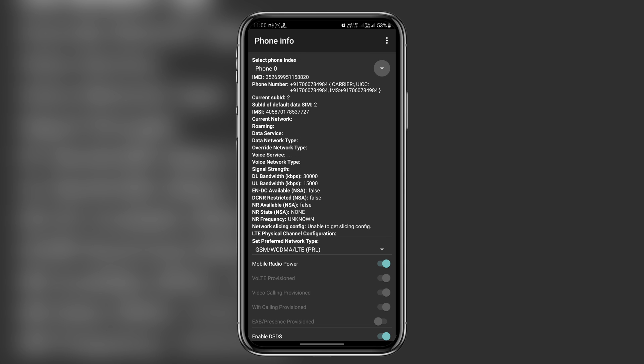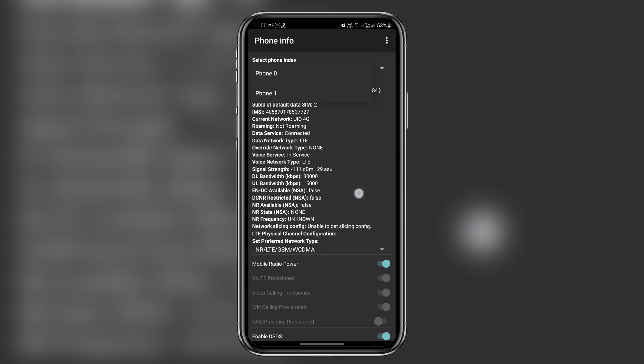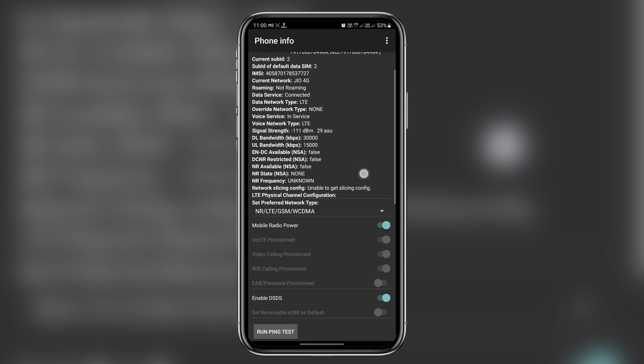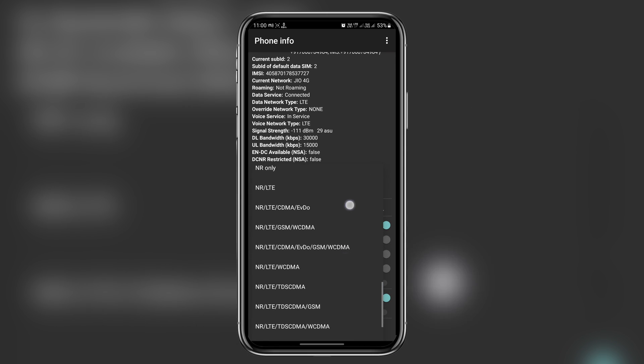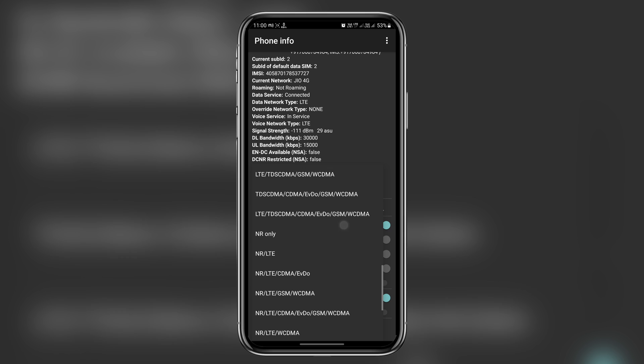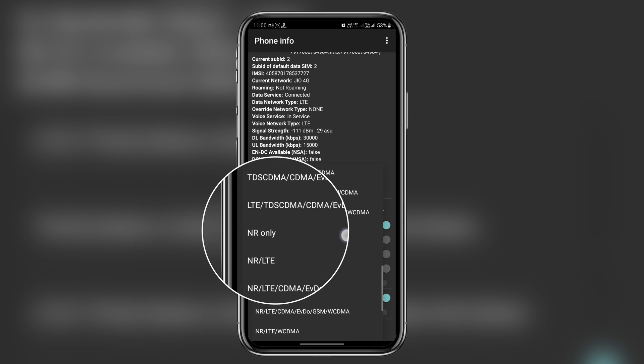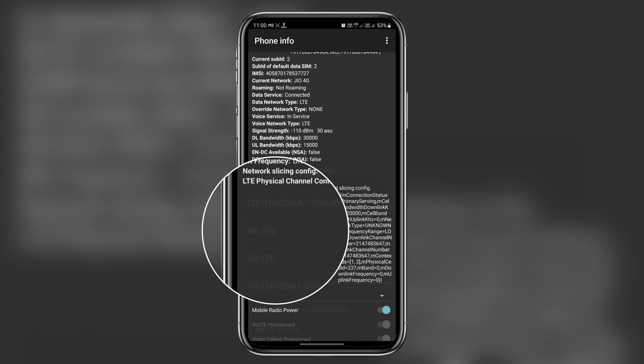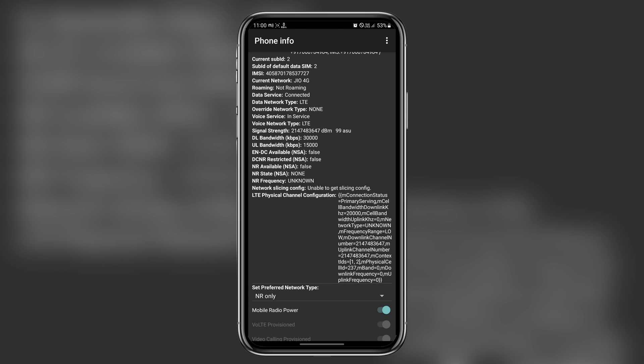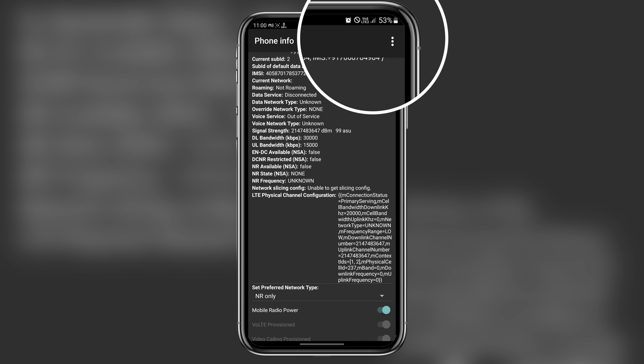Now scroll down until you find preferred network type. Here we go. And here search for NR only. NR stands for Network Radio. Remember, after selecting it, your network might sometimes act up, especially if your 5G network is not strong in your area.